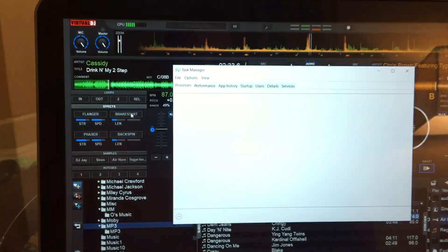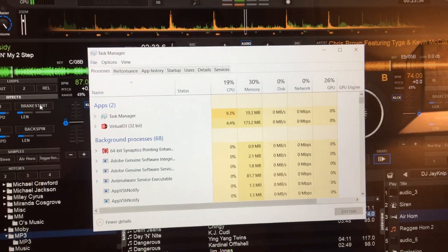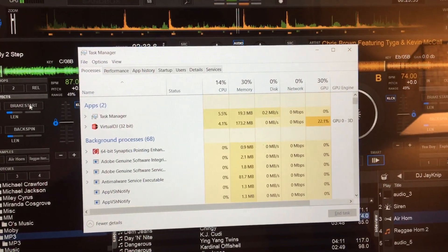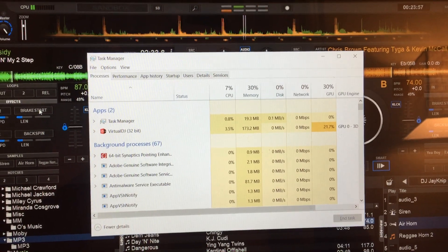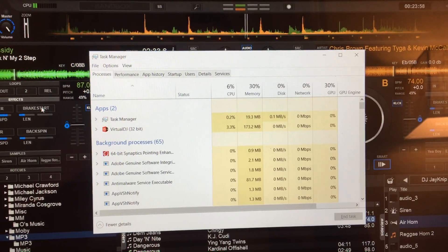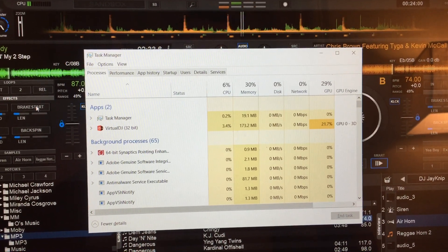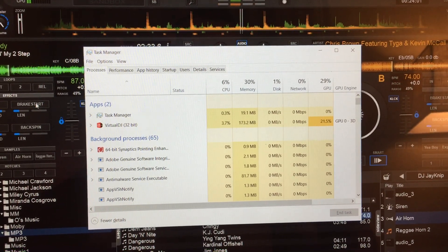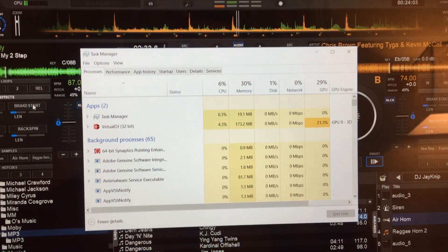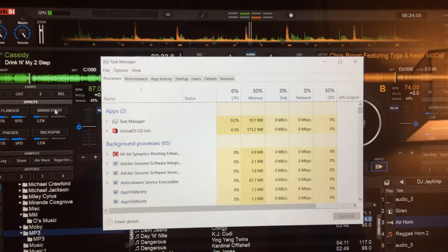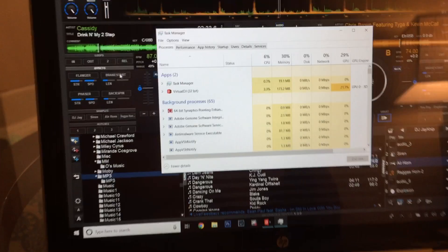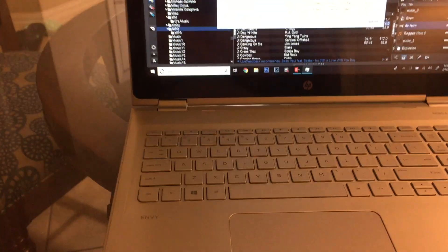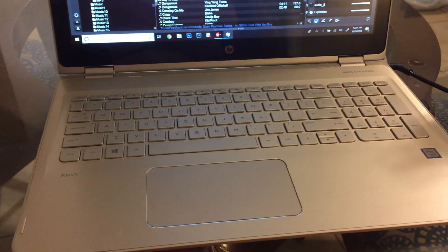Let's pull up my performance. Right now I'm using 11% CPU, which is fluctuating. You can see memory is at 30%. GPU is at 29%. So we're definitely within specs. I'm on almost a brand new HP Envy.